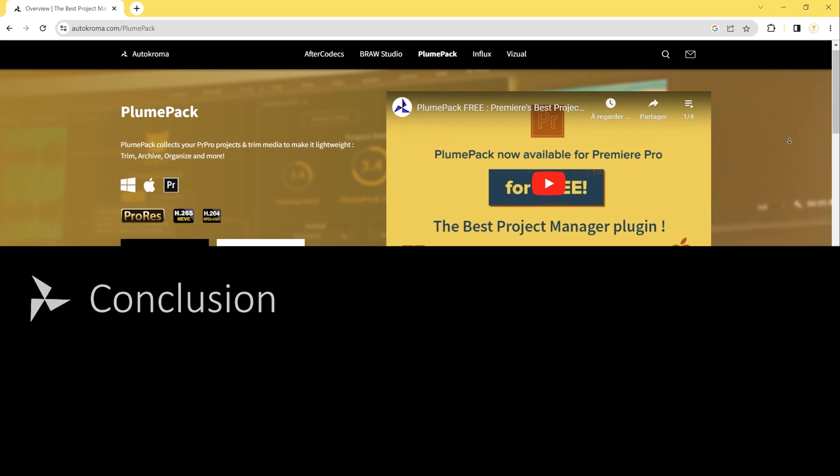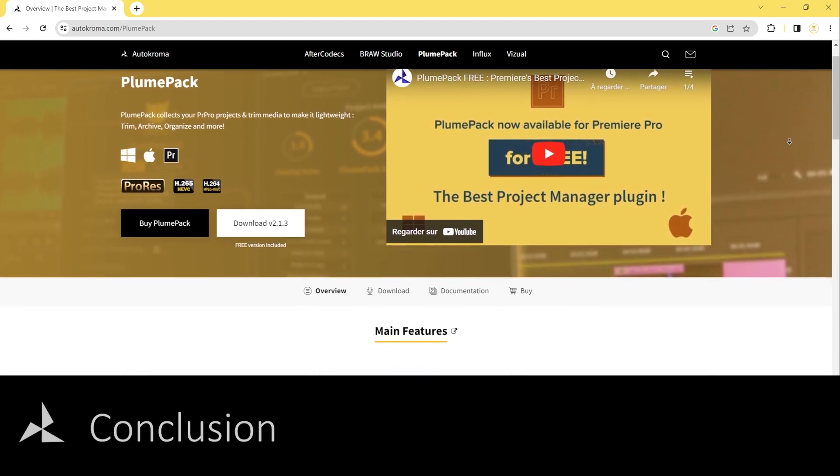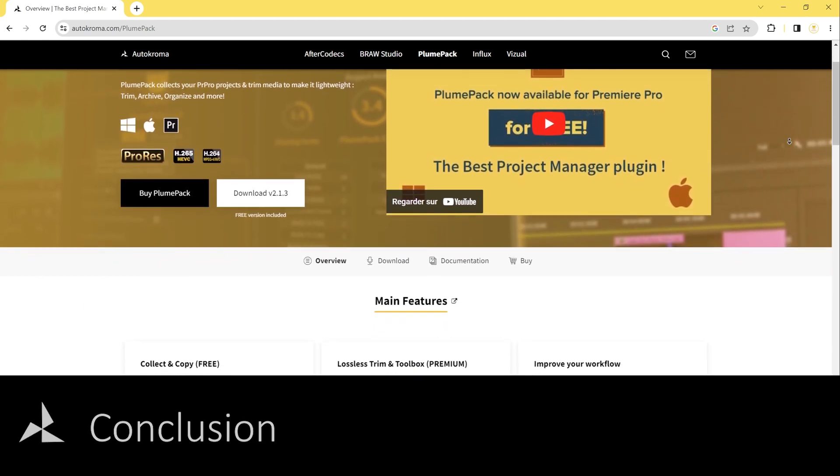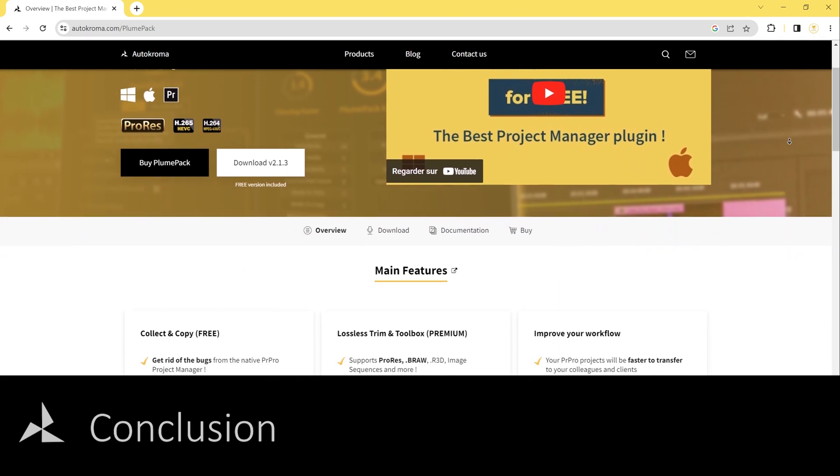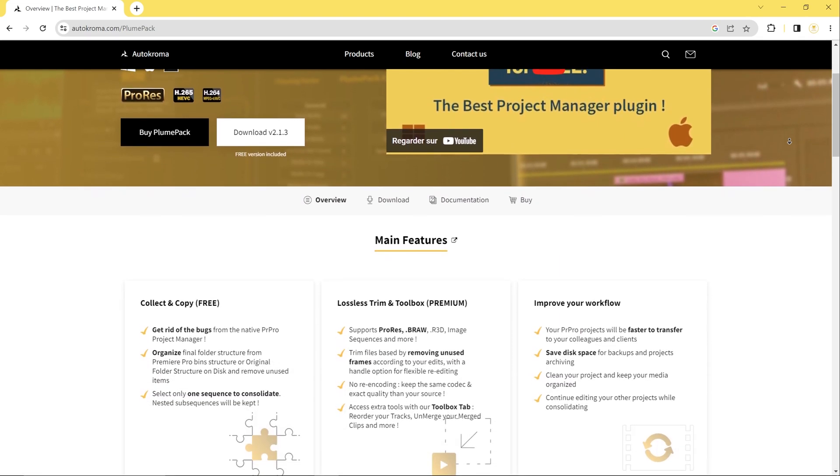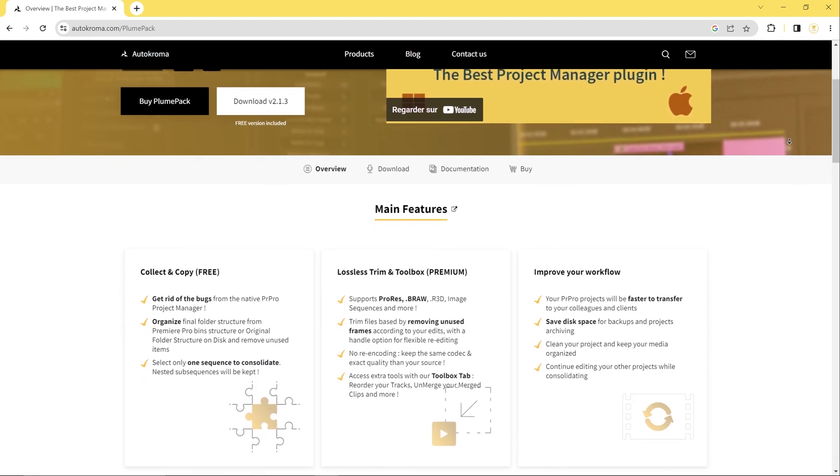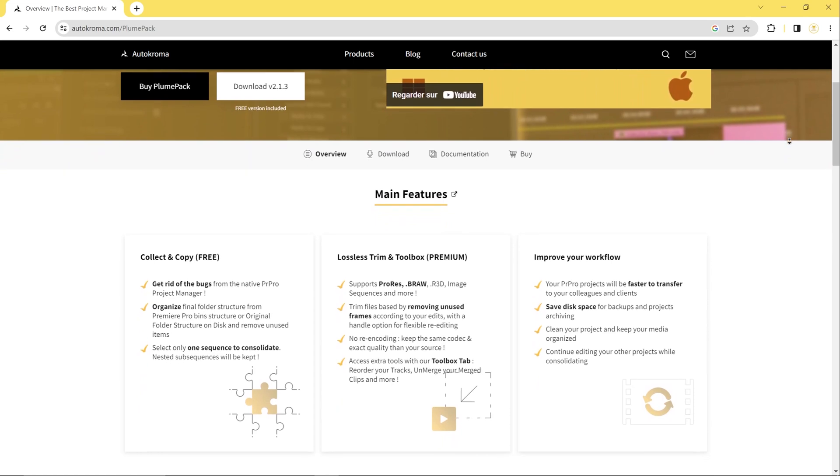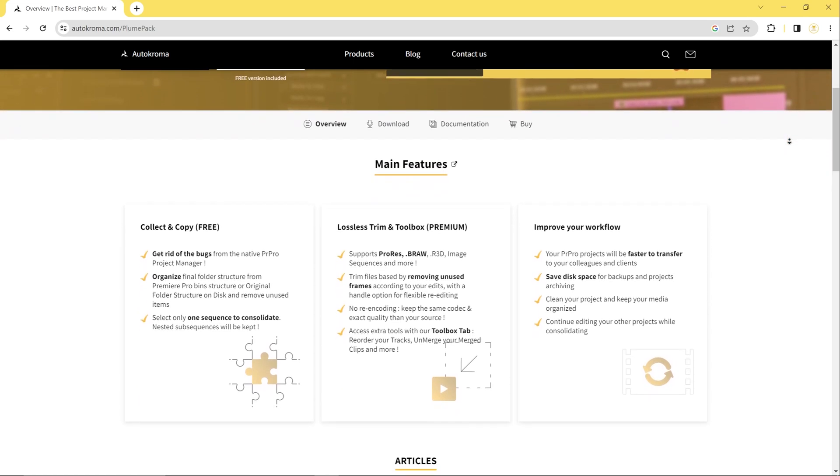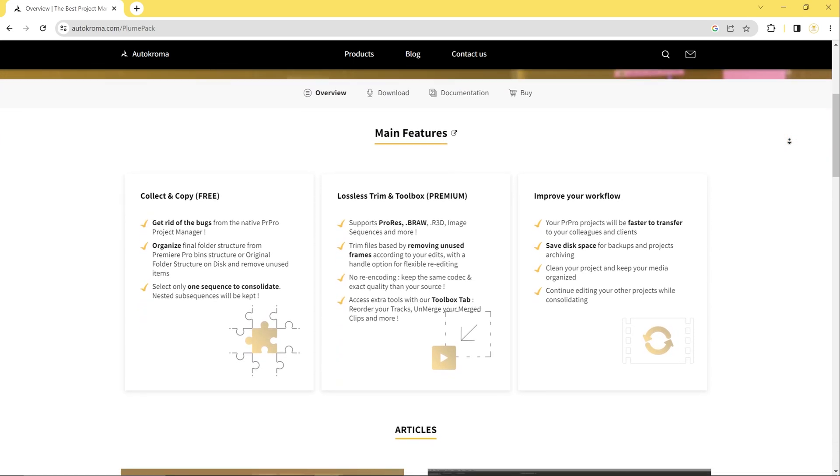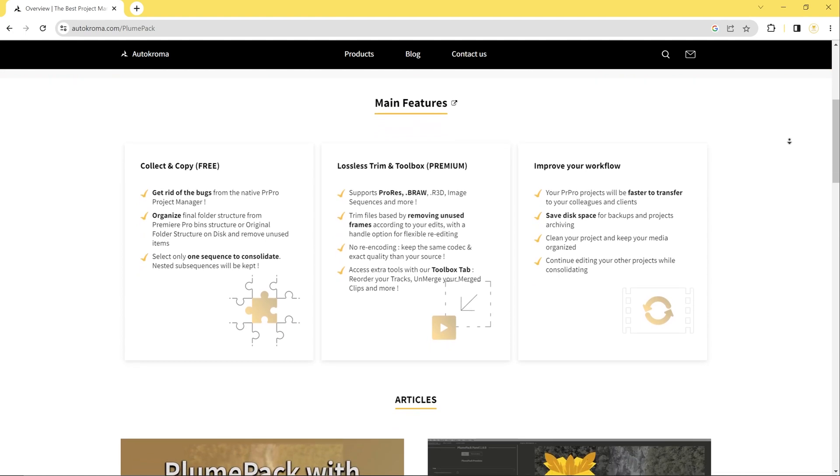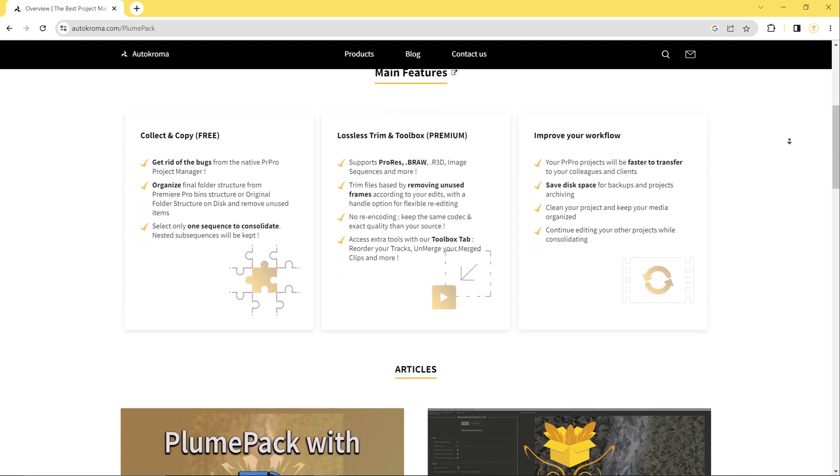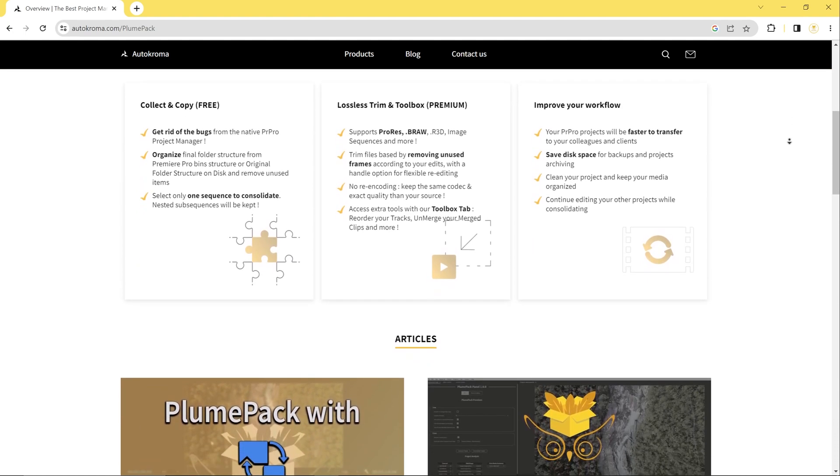Finally, I'd like to remind you that Plumpack is available in two versions, the free version and the premium version. The free version provides access to the basic Plumpack features, such as only copy feature. The premium version, on the other hand, provides access to all the advanced features of Plumpack, such as the trimming feature, the toolbox tab and more.